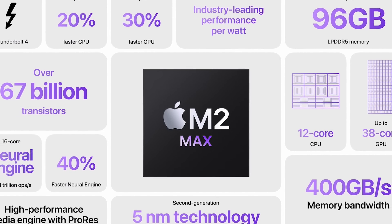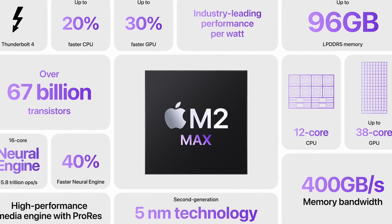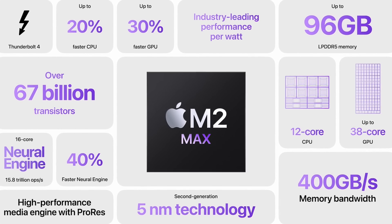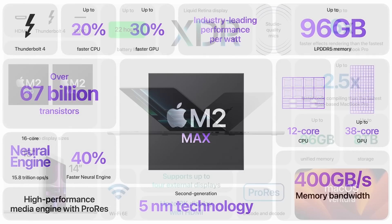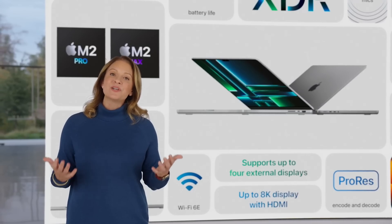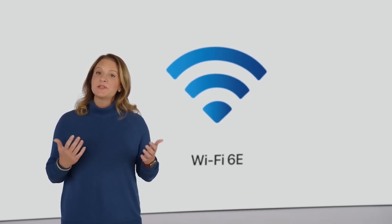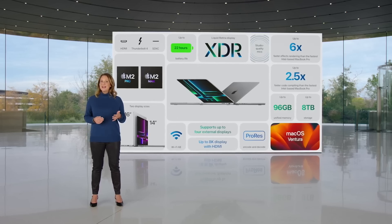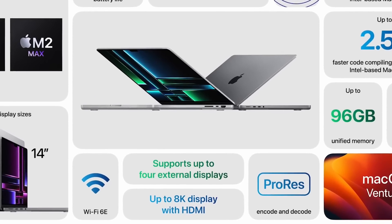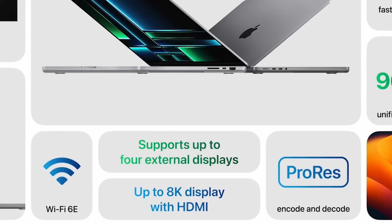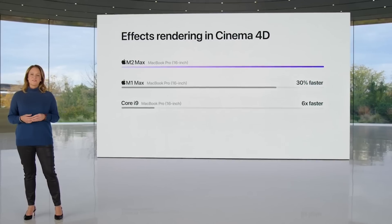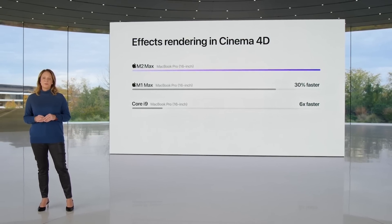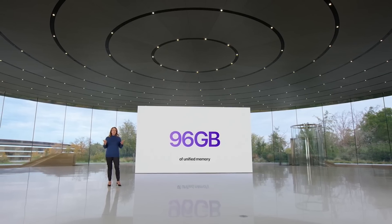Aside from processor and graphics improvements which I'll come to in a moment, there are a handful of additional features from the M2 generation which you might be interested in including an upgrade to Wi-Fi 6E as well as Bluetooth version 5.3. The HDMI port now supports HDMI 2.1 which now allows you to connect an 8K display and you can also spec up the computer with 96 gigabytes of unified memory. However, most people aren't going to be that interested in these kind of peripheral upgrades.